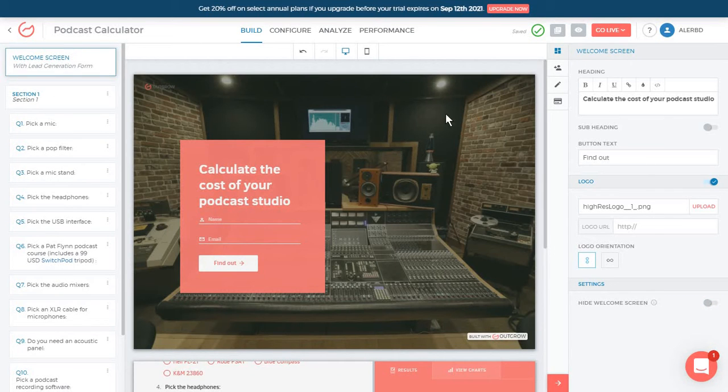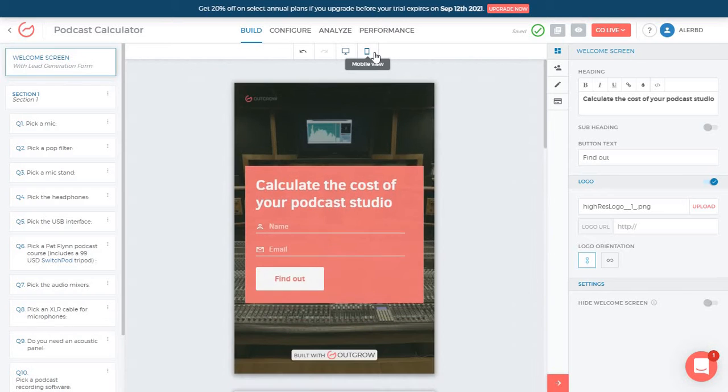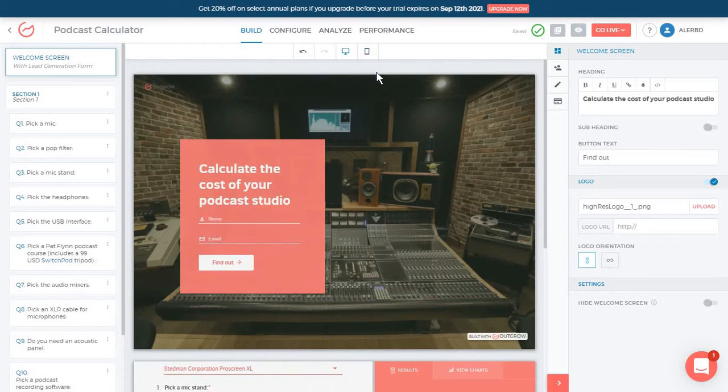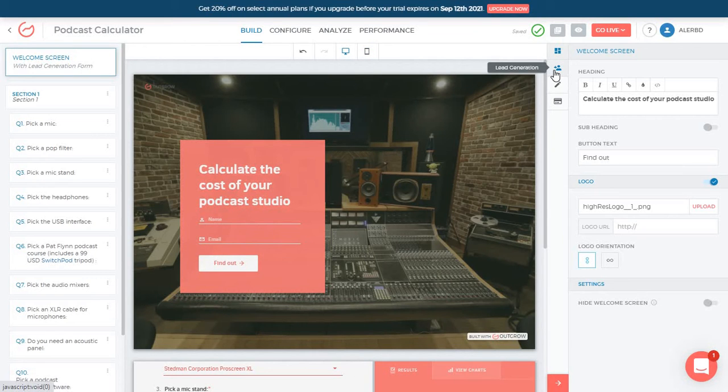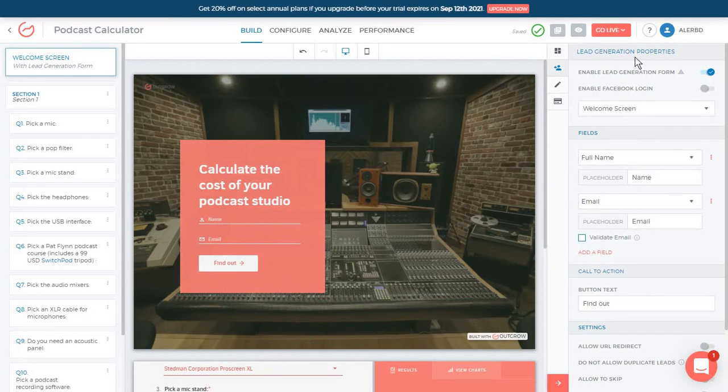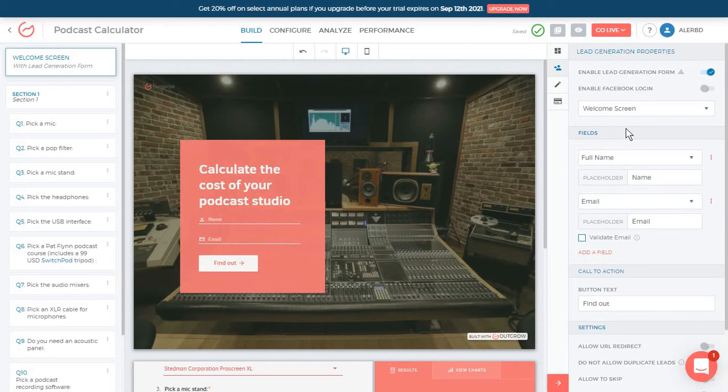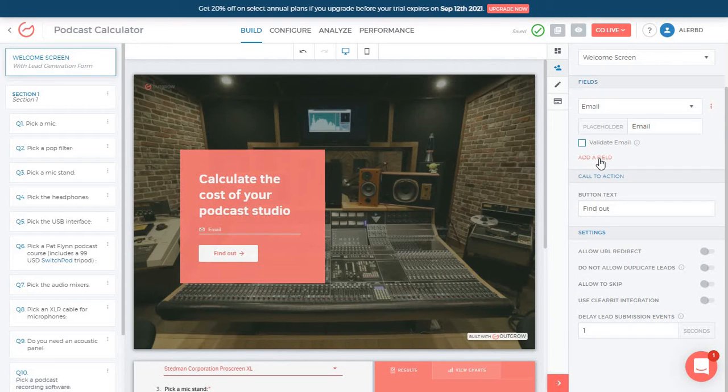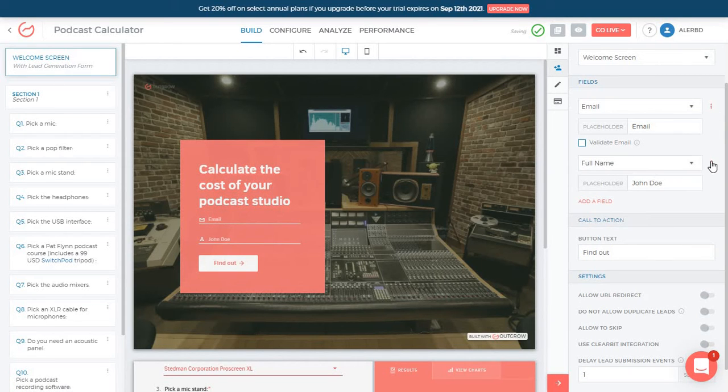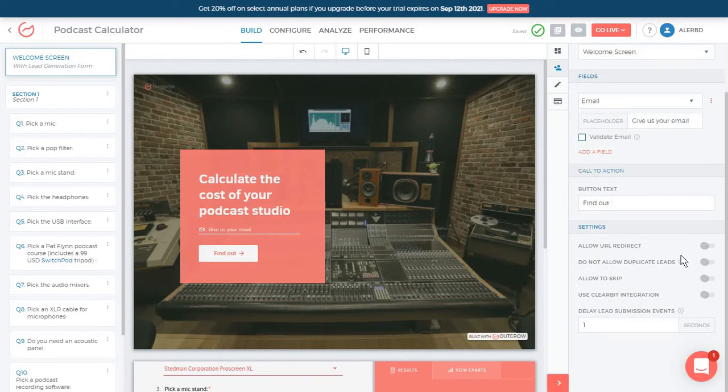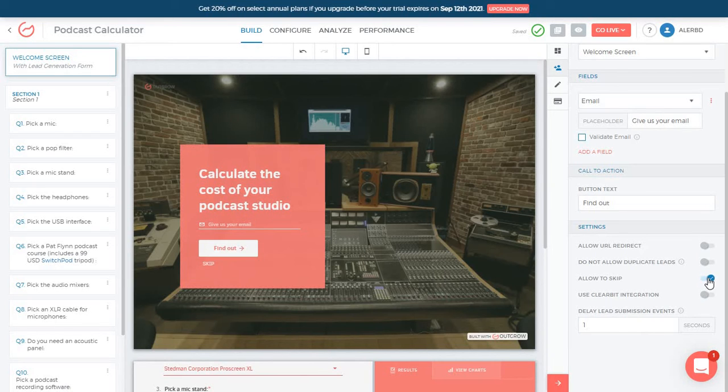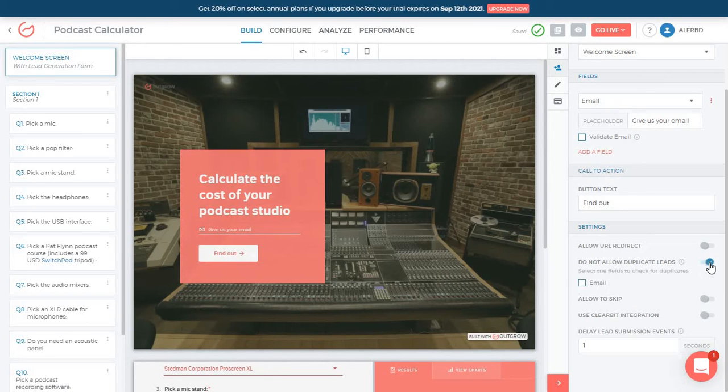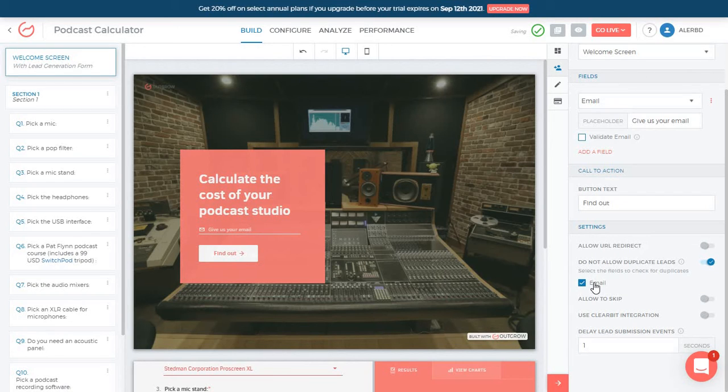And while still on this welcome screen, you can always just test it to see how it will look like on a mobile view. And you of course have some extra options, but I would recommend you always go through these as well. So for example, you have your lead generation properties, and this is what you want to display in your fields. Maybe you don't want to get people's names and just click on delete. Or you can always add a new field in here, type in a placeholder for this. You can have extra settings in here, including allowing people to skip this, so they can use the calculator without giving the email. Or you can use a Clearbit integration. Or you can also choose, and this is super handy, to disallow duplicate leads so that people can only submit their email once.